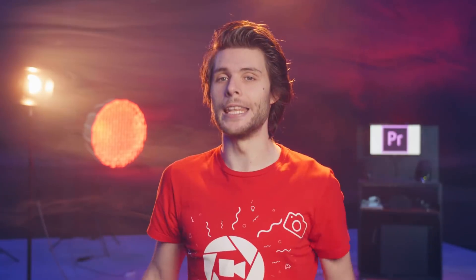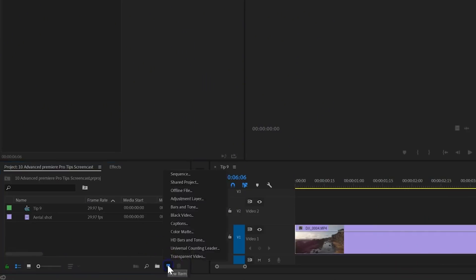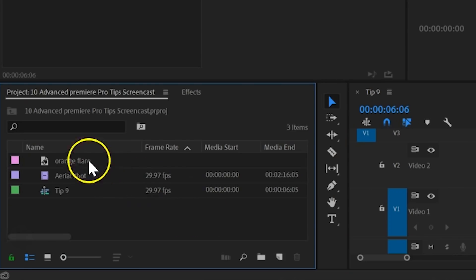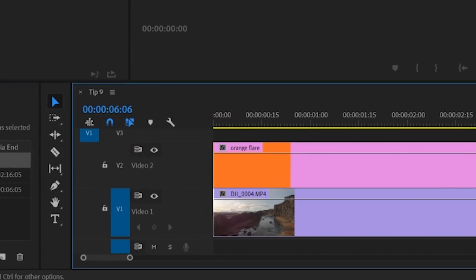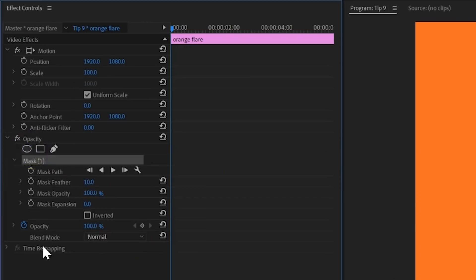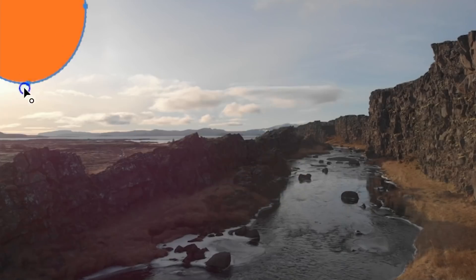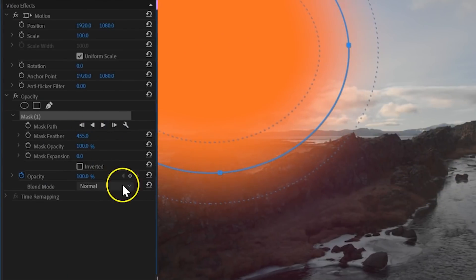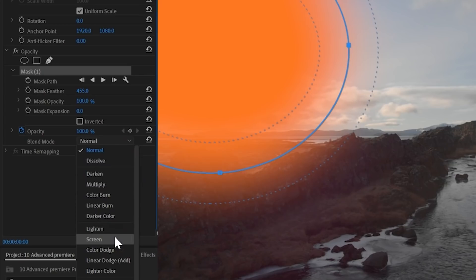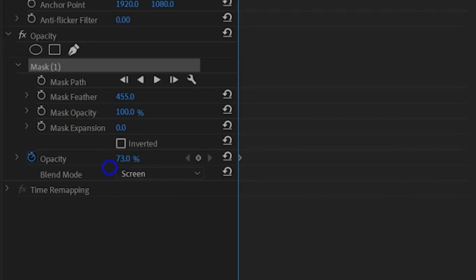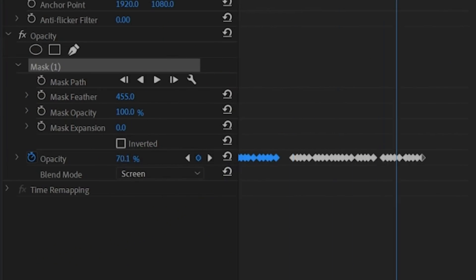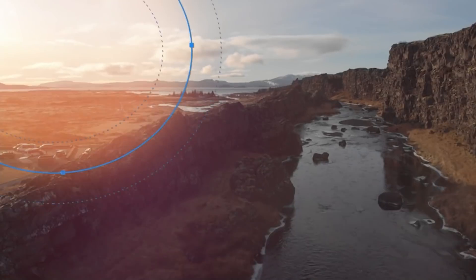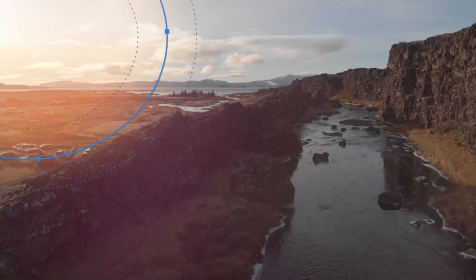Tip number nine! If you like to have a sun flare or light leak to appear on just the right spot, you can create one yourself very easy. Make a new color solid and choose something like orange. Put that on top of your edit and create a mask on it that fits right around the elements of your shot. Finally, make sure to feather that mask as well and change the blending mode to screen. You can then go further and animate the opacity or even the mask path to organically move your lens flare.